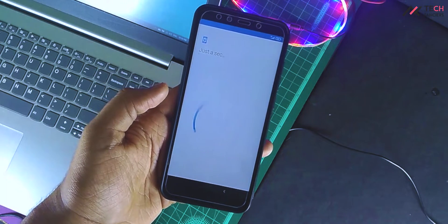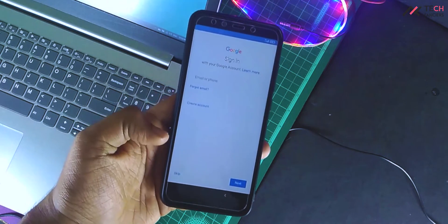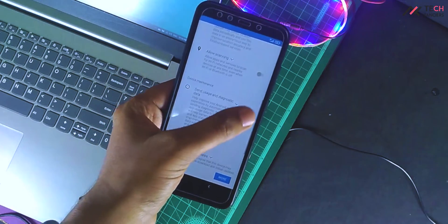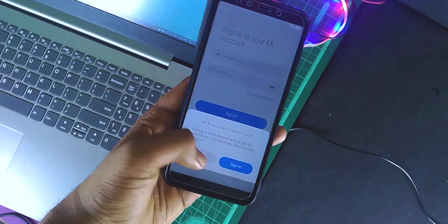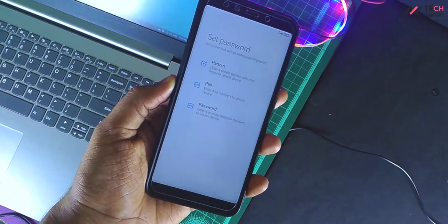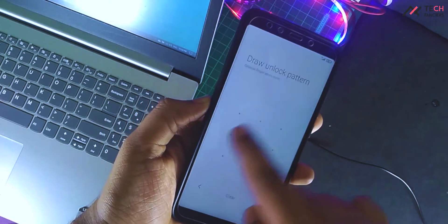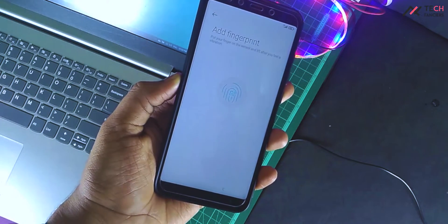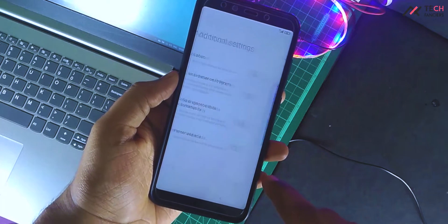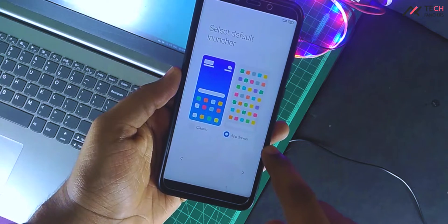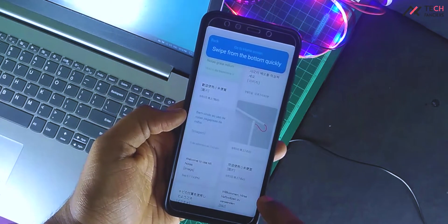Skip through the initial setup screens. Let me add the fingerprint — now it will be available on the dark web. Let me choose an app drawer. Full screen gesture. Legacy navigation.